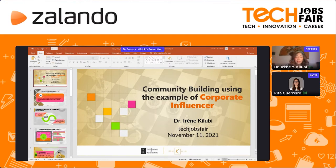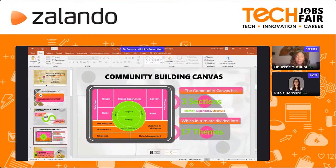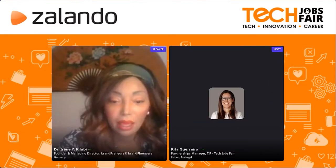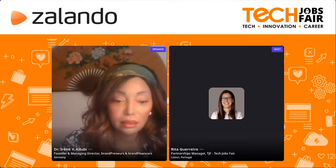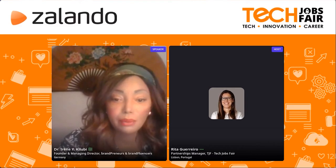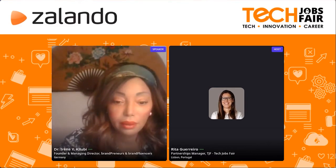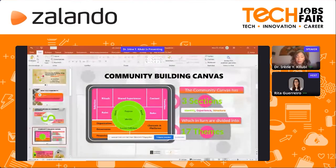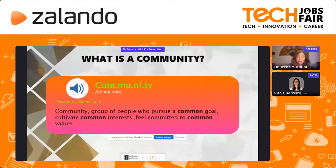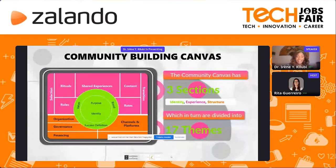At this point there was a brief technical interruption to troubleshoot the presentation screen sharing, after which the full-screen view was confirmed working and the session resumed.